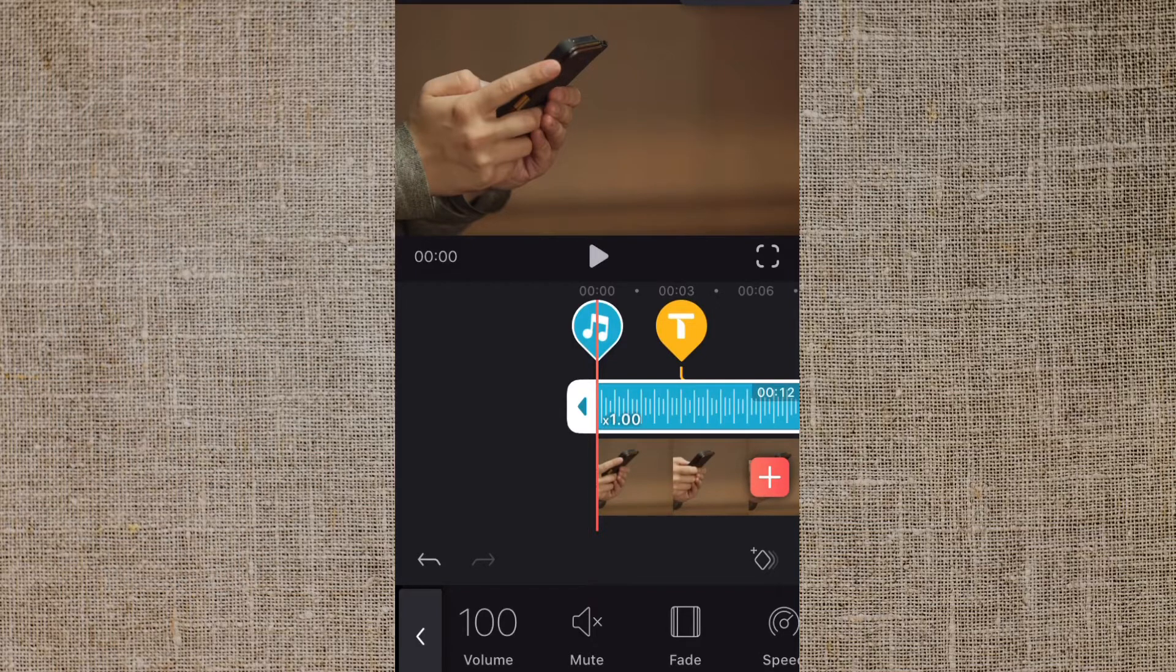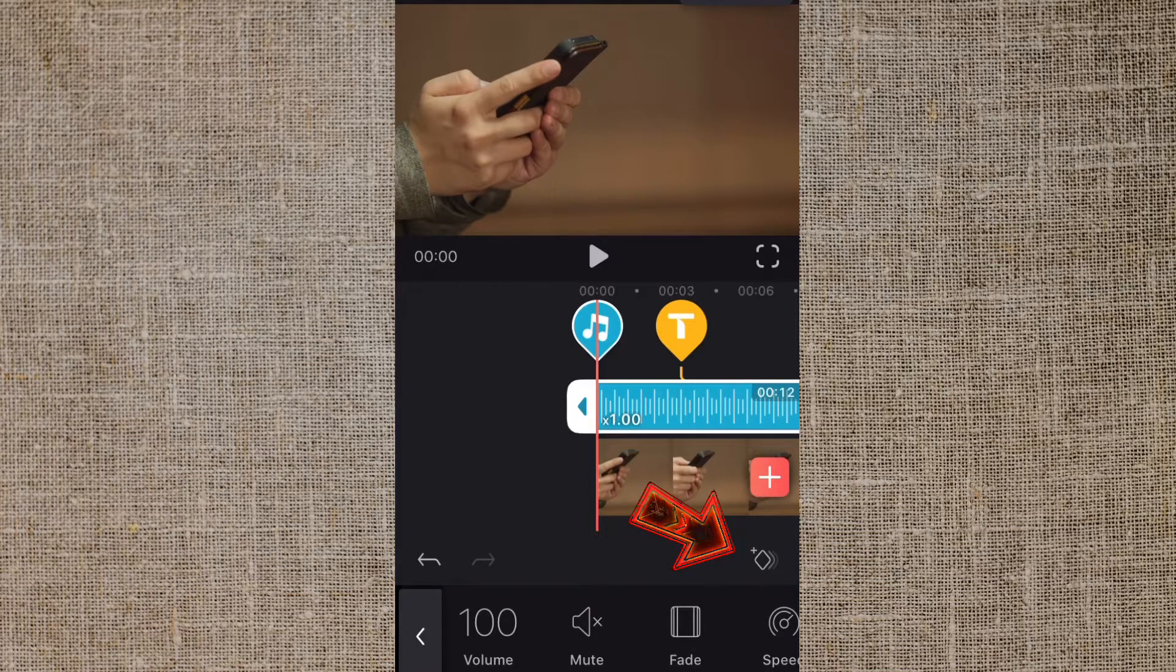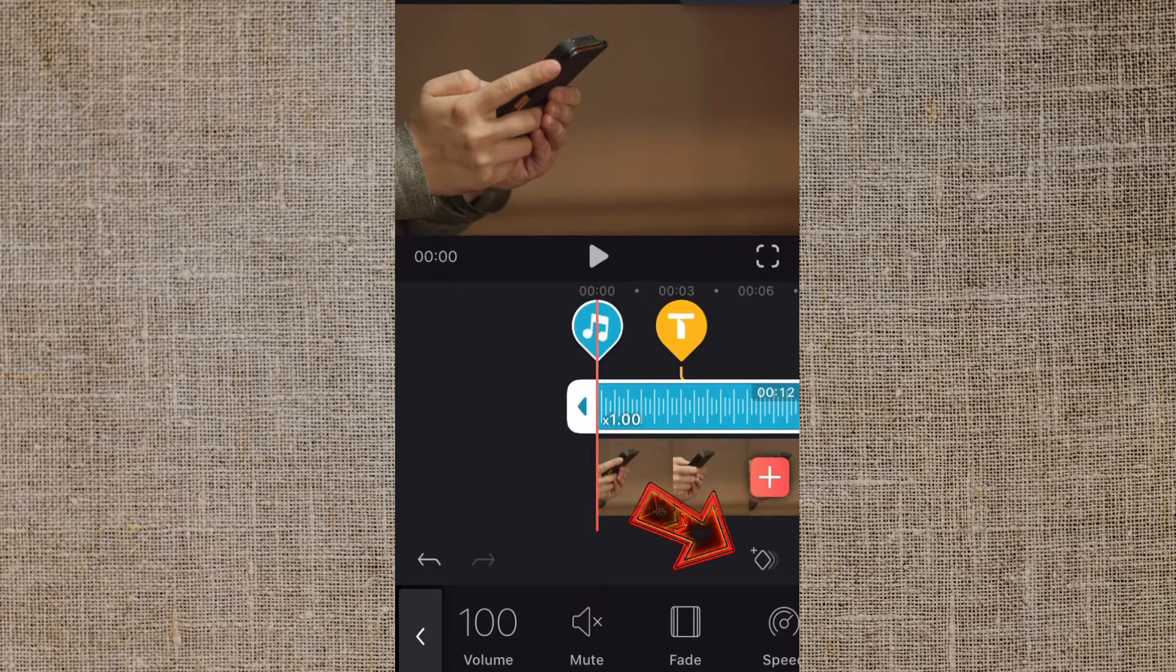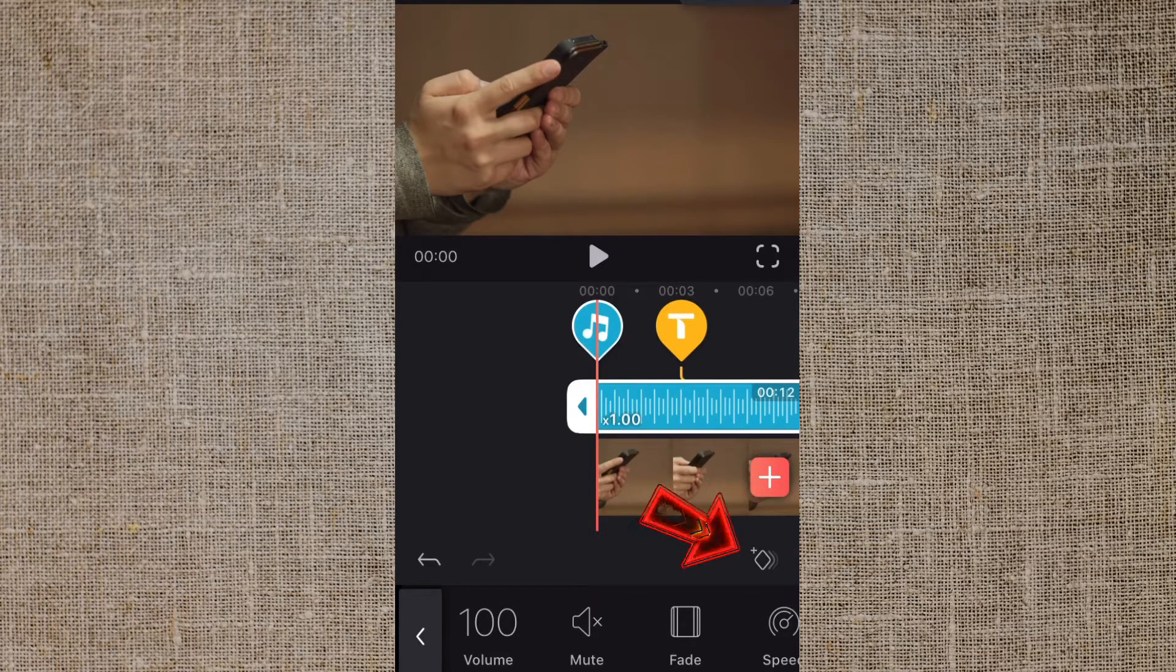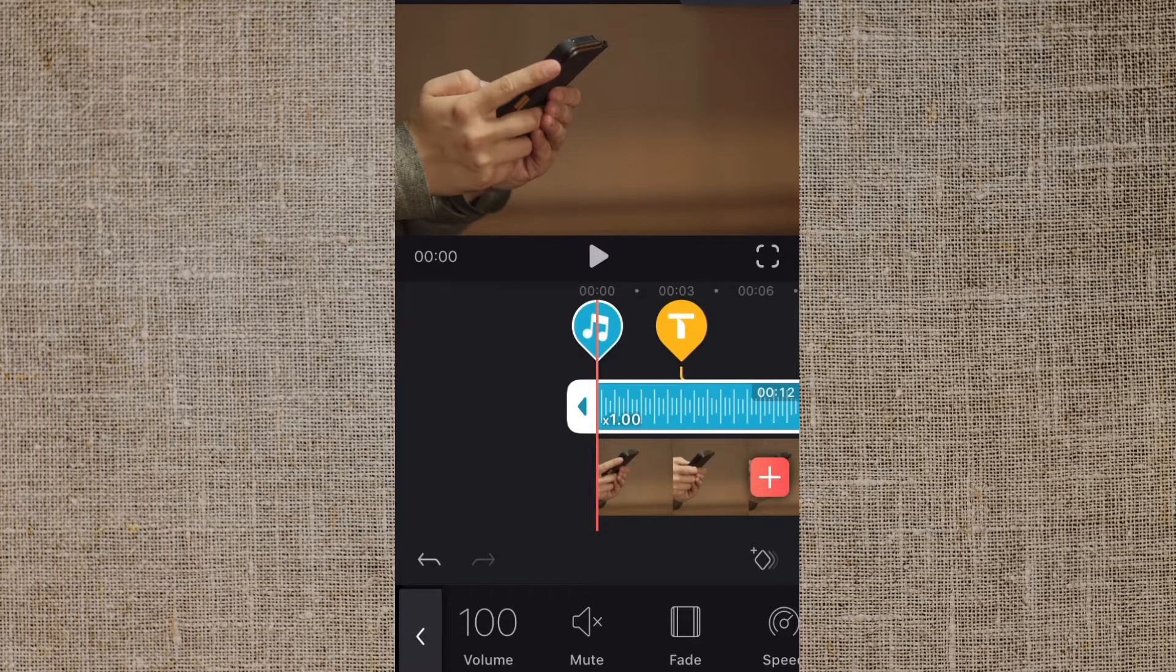The first thing you want to notice is down here at the bottom right hand corner you see this icon that looks like a diamond with a plus by it. That's your keyframes that we're going to be using.